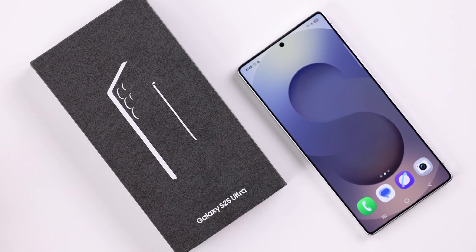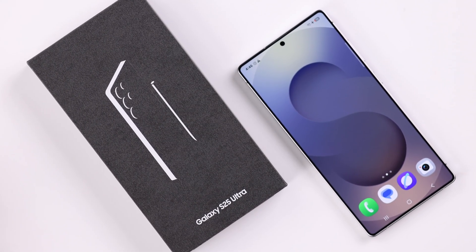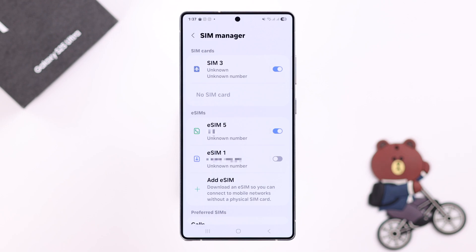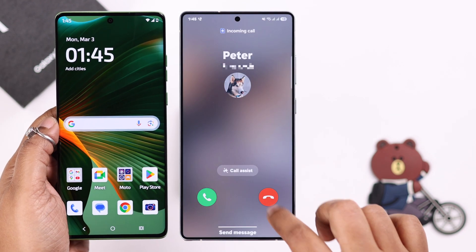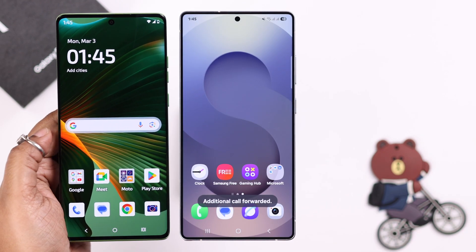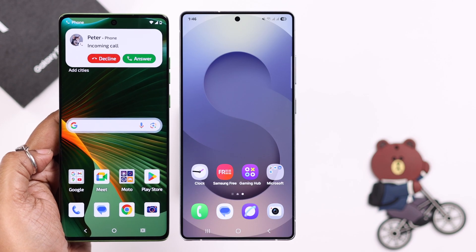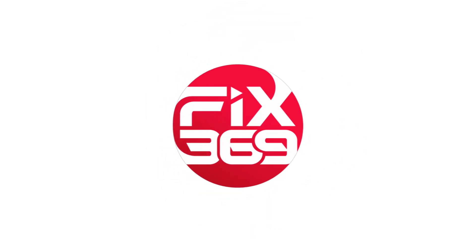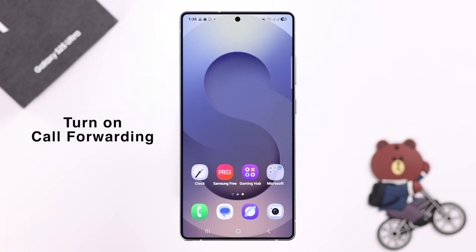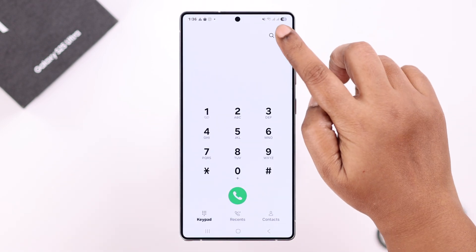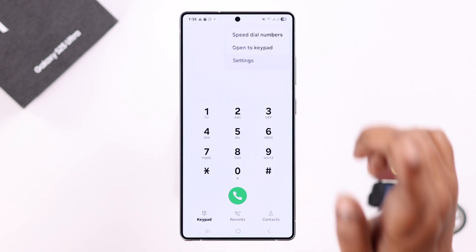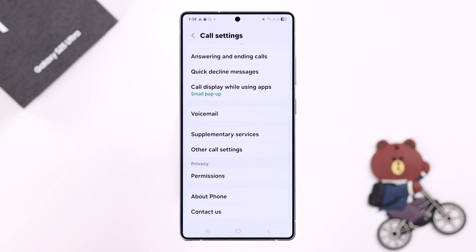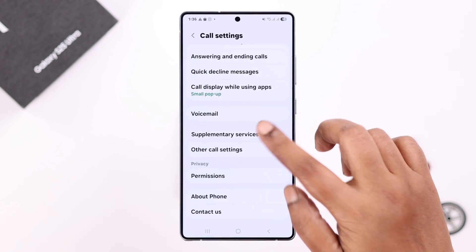If you have set up your Galaxy S25 Ultra or Plus and you have installed dual SIM or eSIM, and you want to set up call forwarding for incoming calls, let's see how to activate the call forwarding feature. The quickest way to get there is to open up your Phone app, tap on the three-dot menu, go to Settings, scroll down to Supplementary Services, and enter.